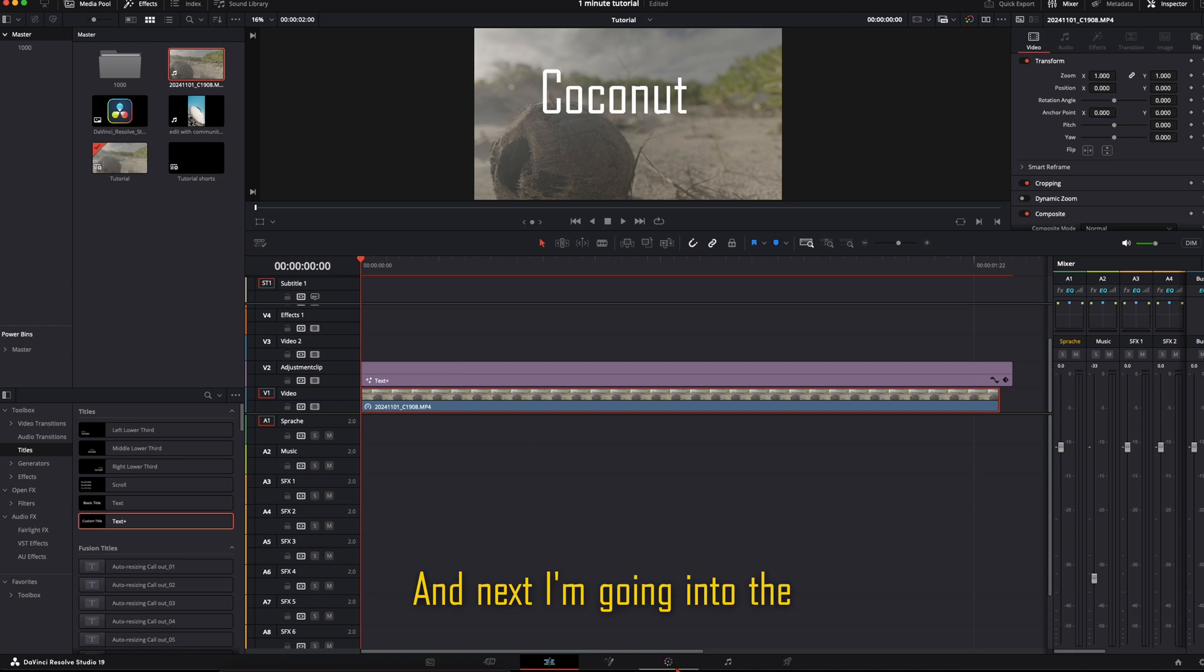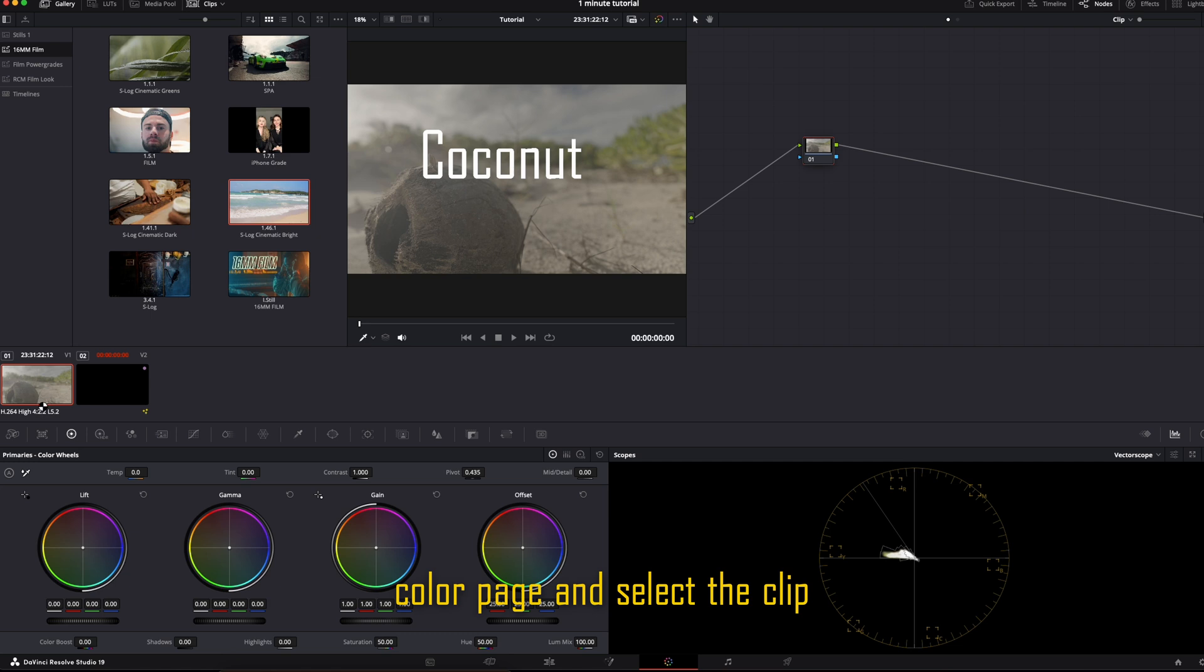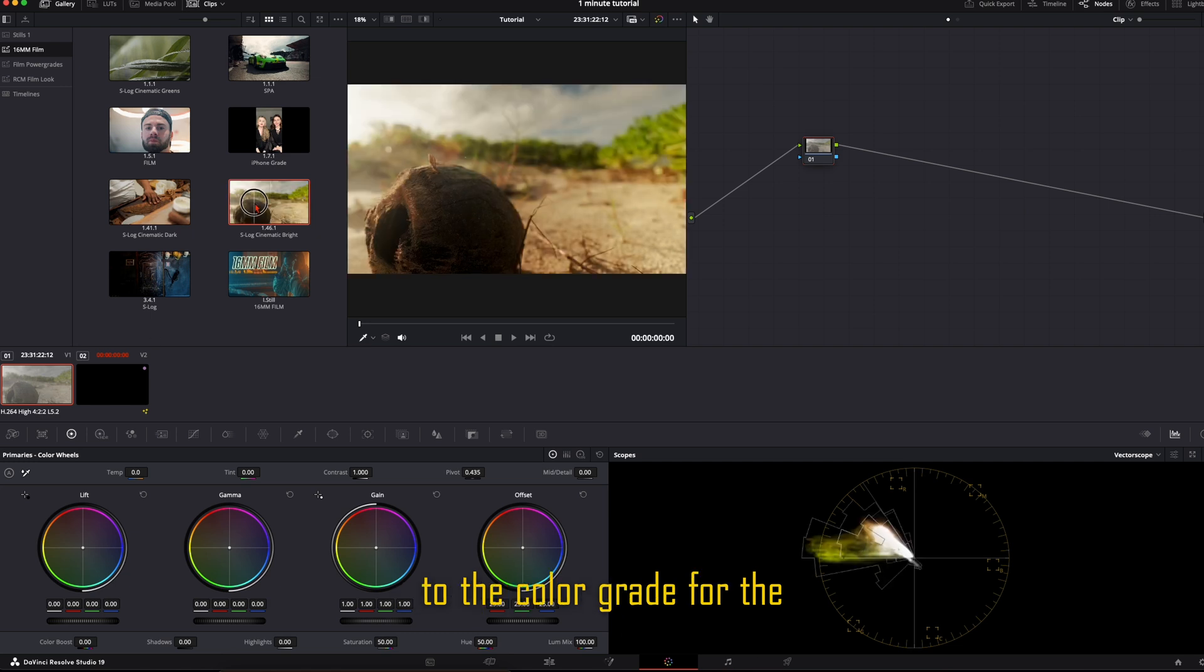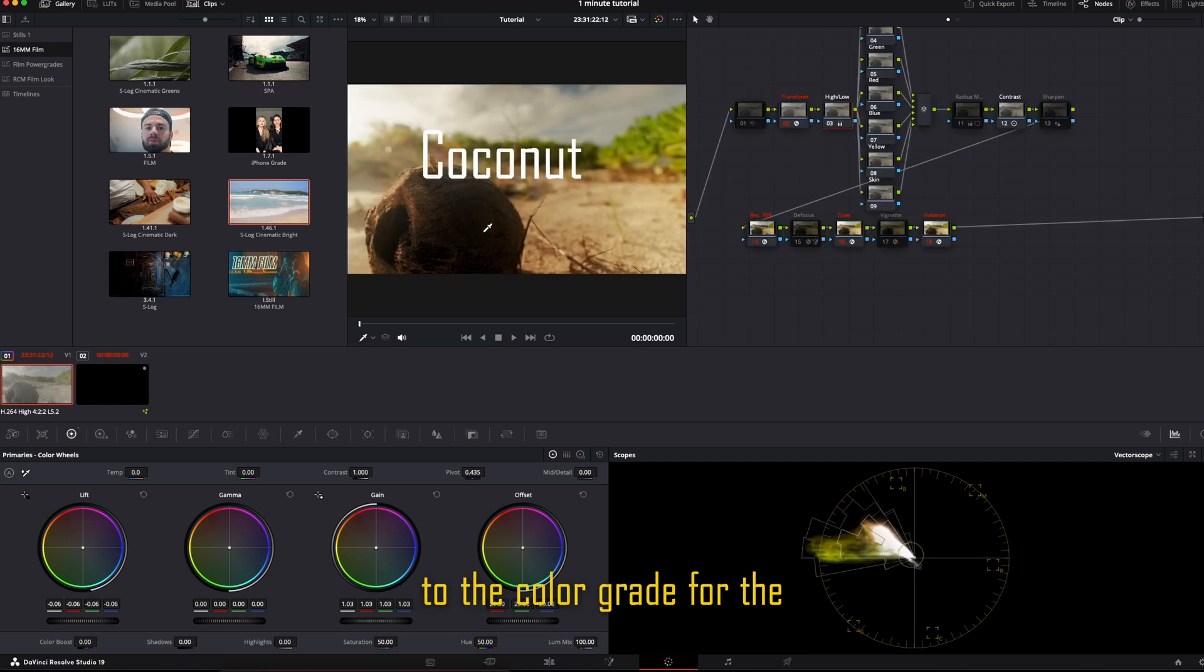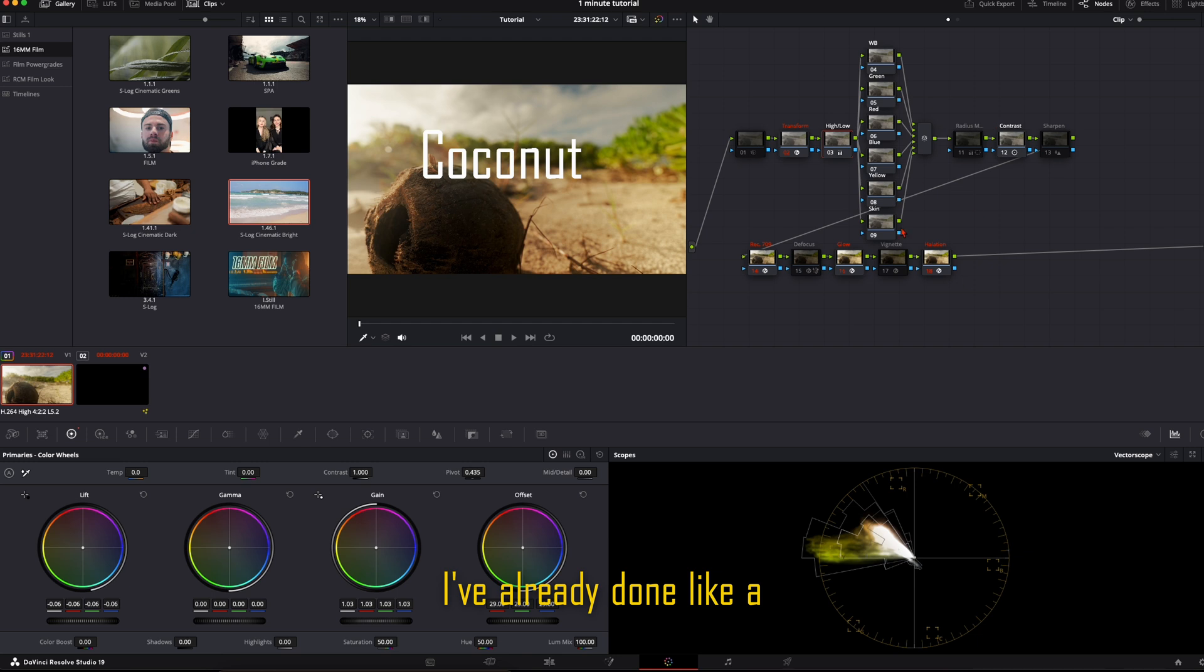And next, I'm going into the color page and select the clip to do the color grade for the clip. I've already done a preset for this.